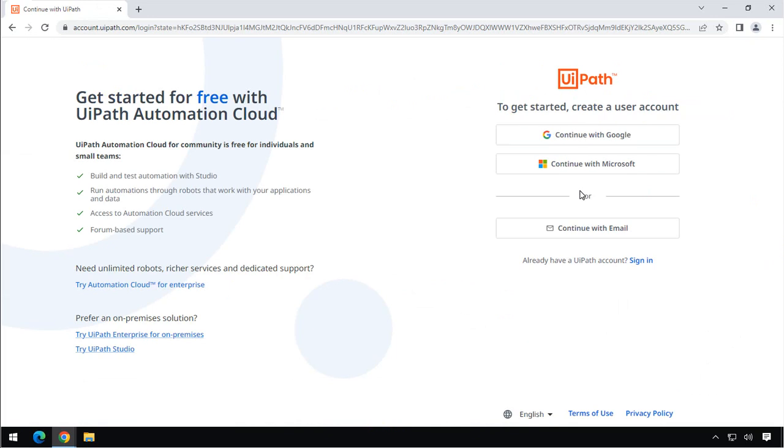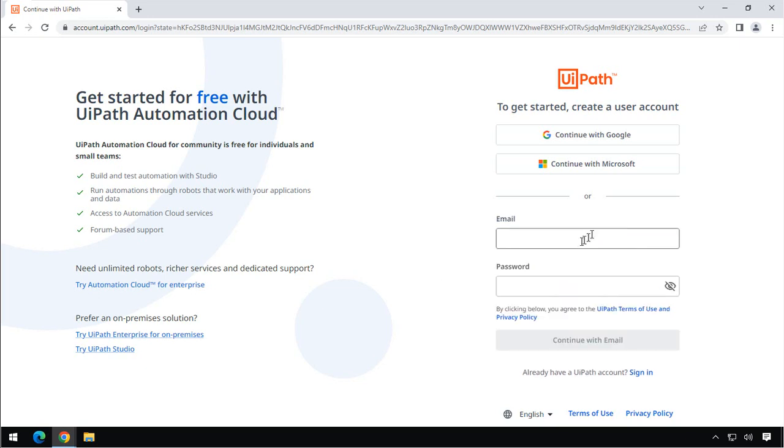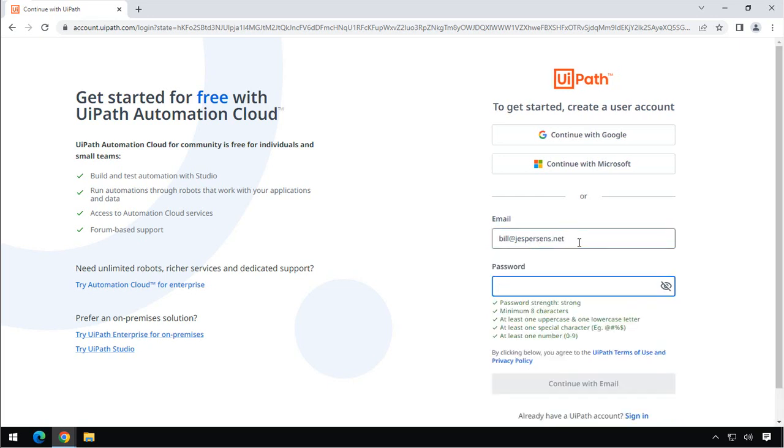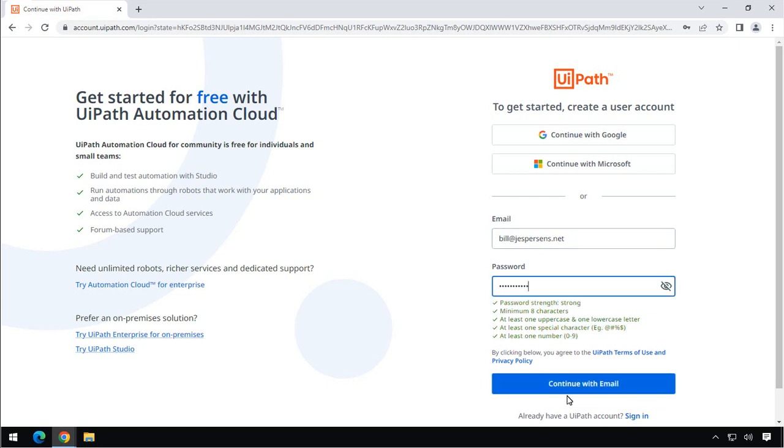And that will prompt us to either sign in or sign up. And we don't have an account for this user yet, so we're going to continue and set up an account for this user. So we'll click continue with email, and then enter the email of this user. And we are just going to name him Bill, and then we will use my domain here, and then type in a password as well. And we'll continue.